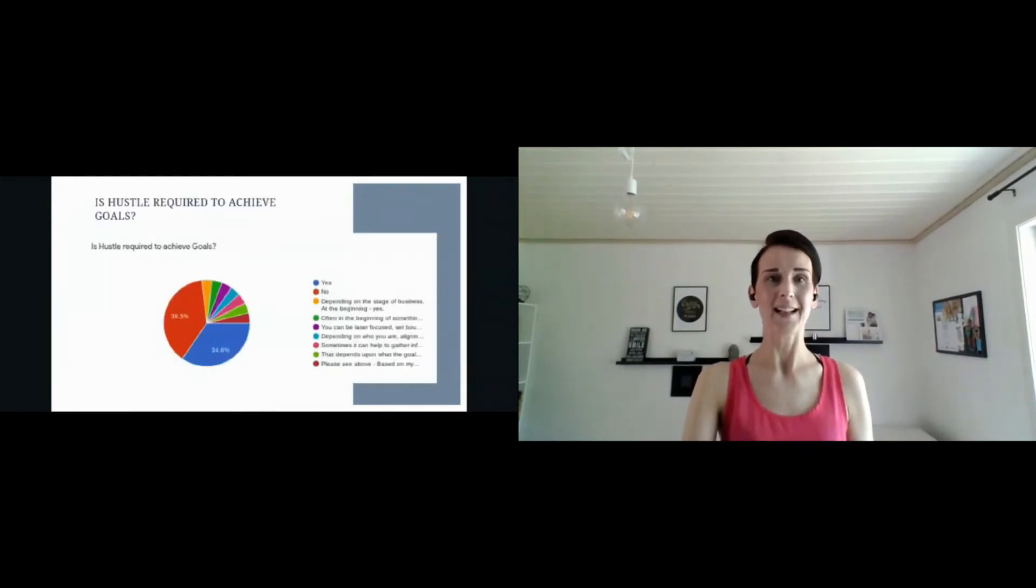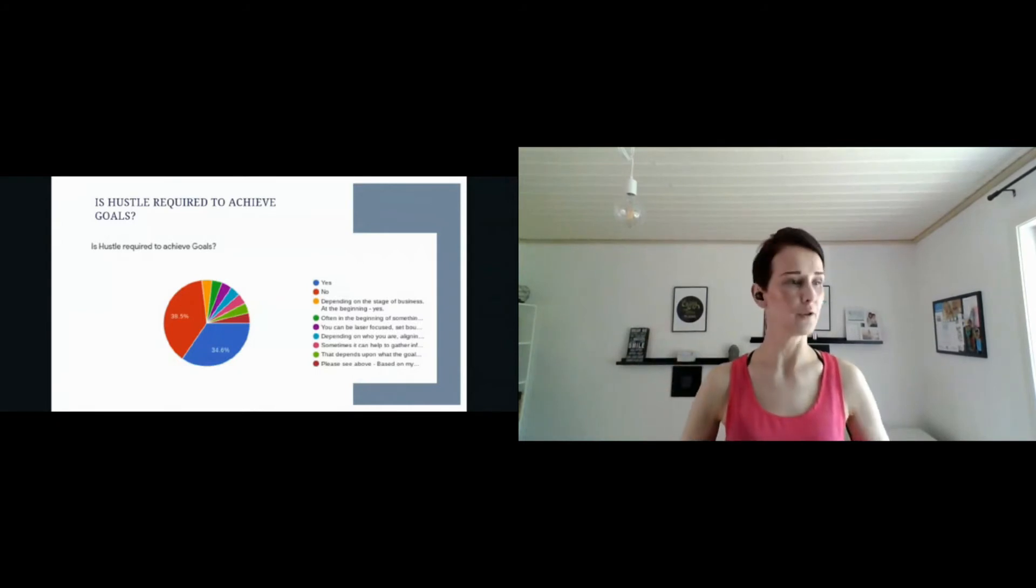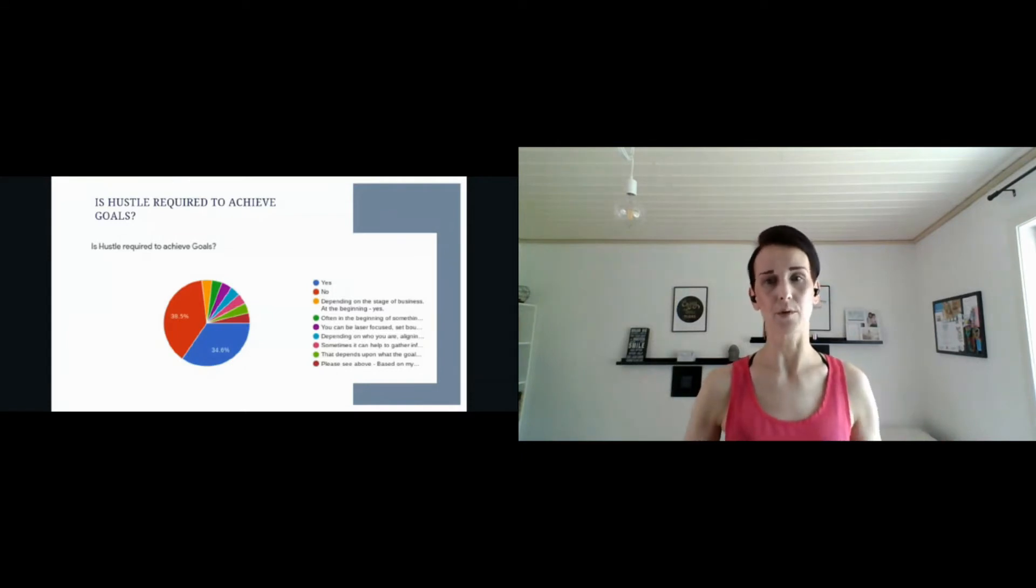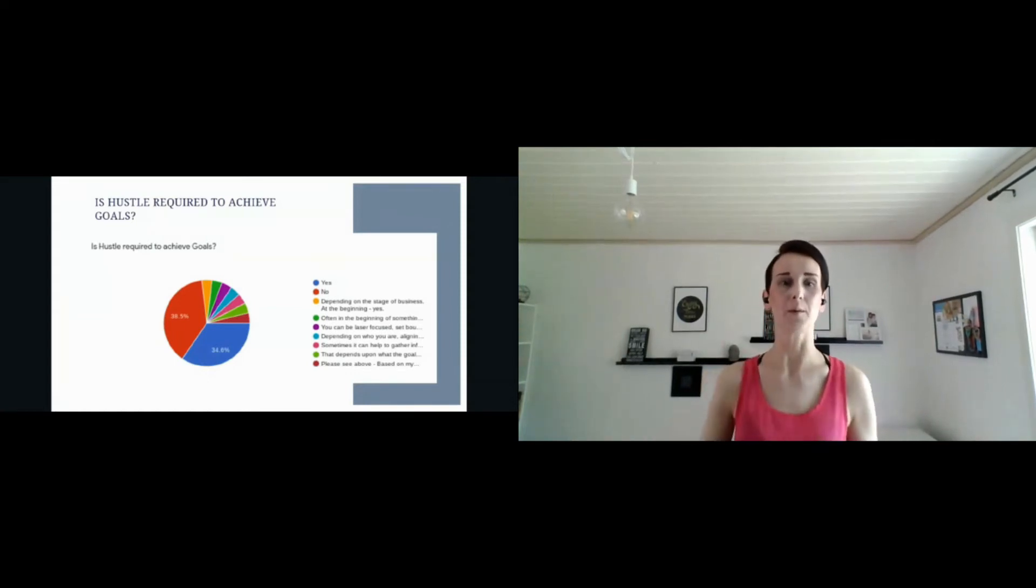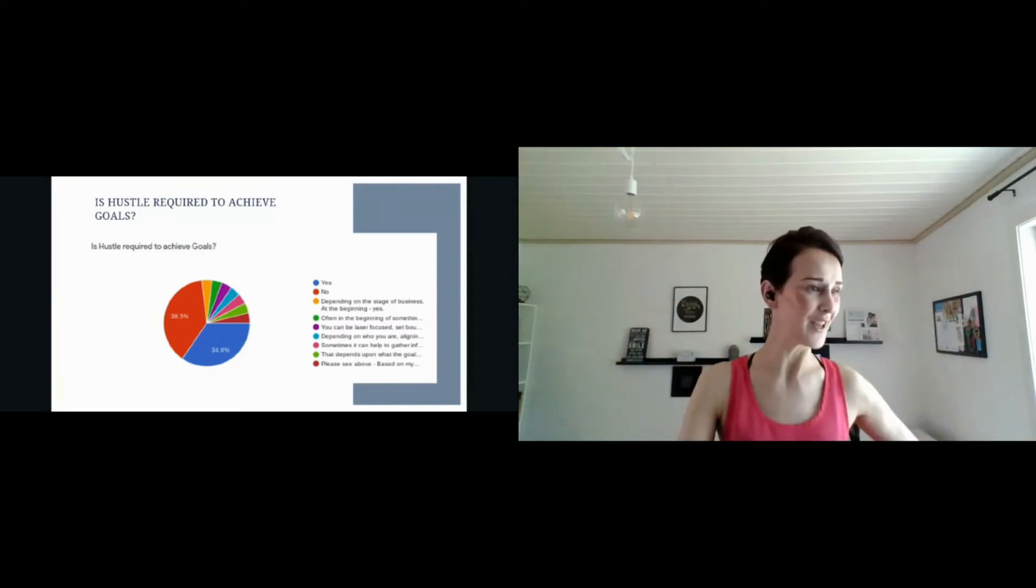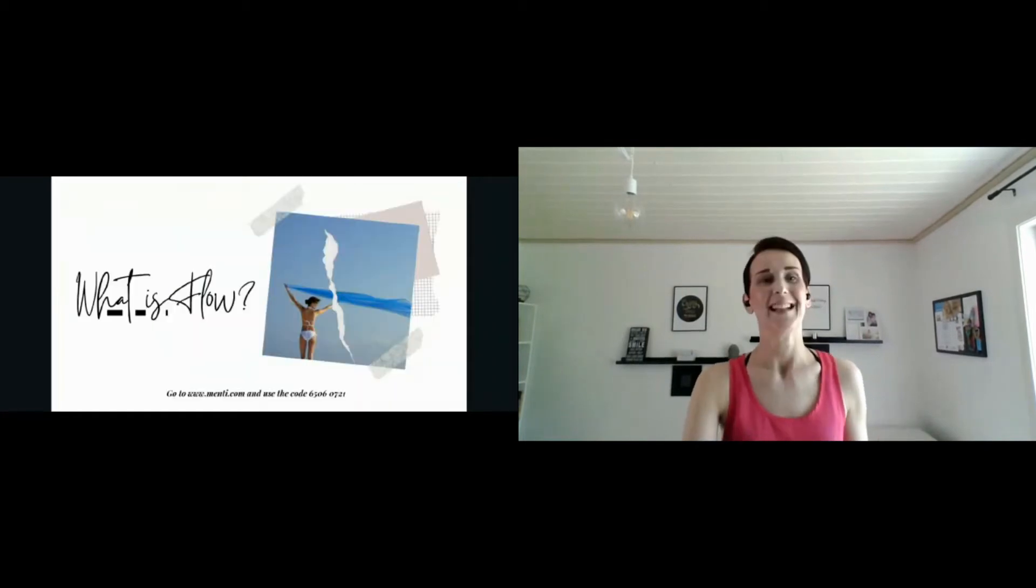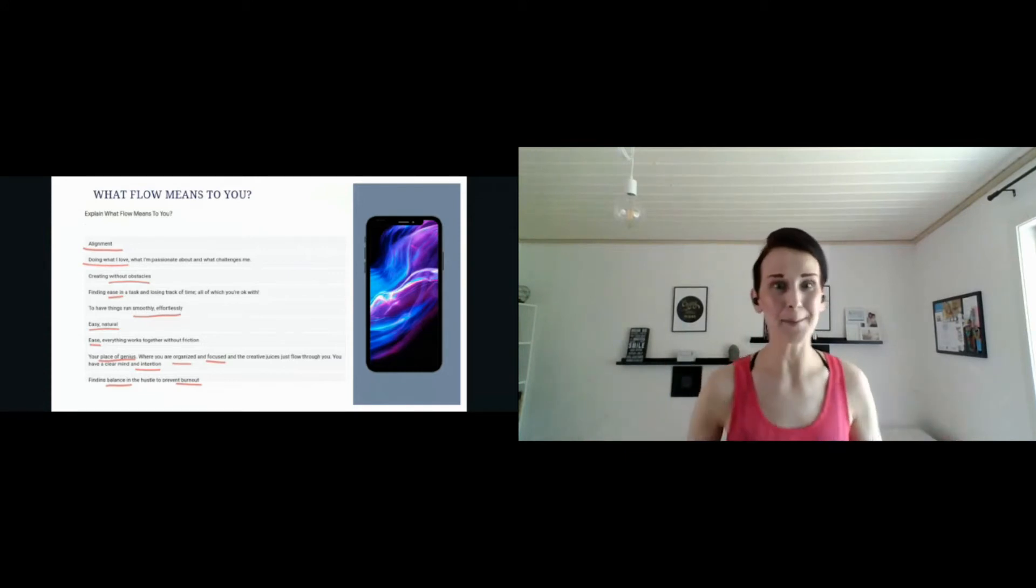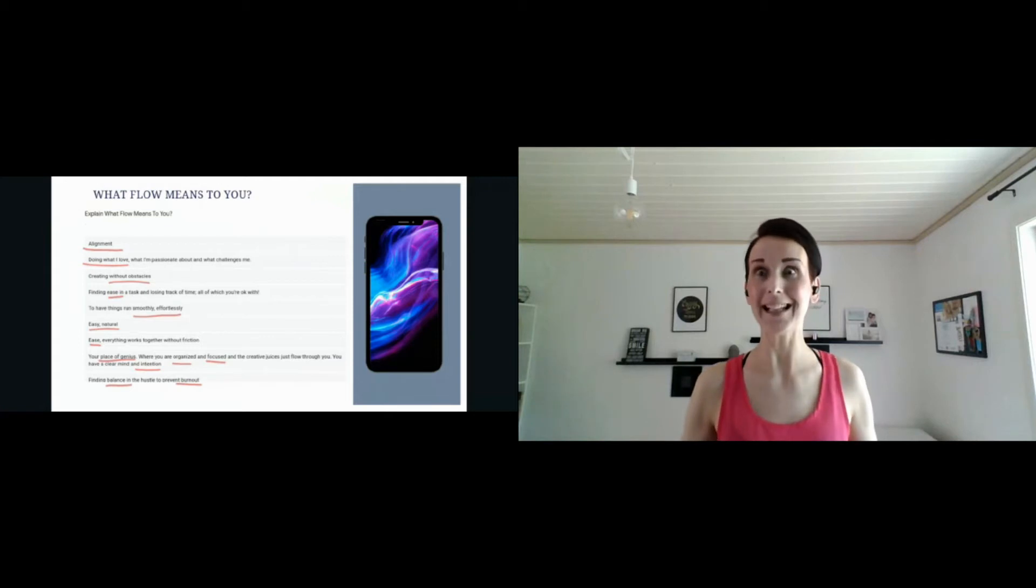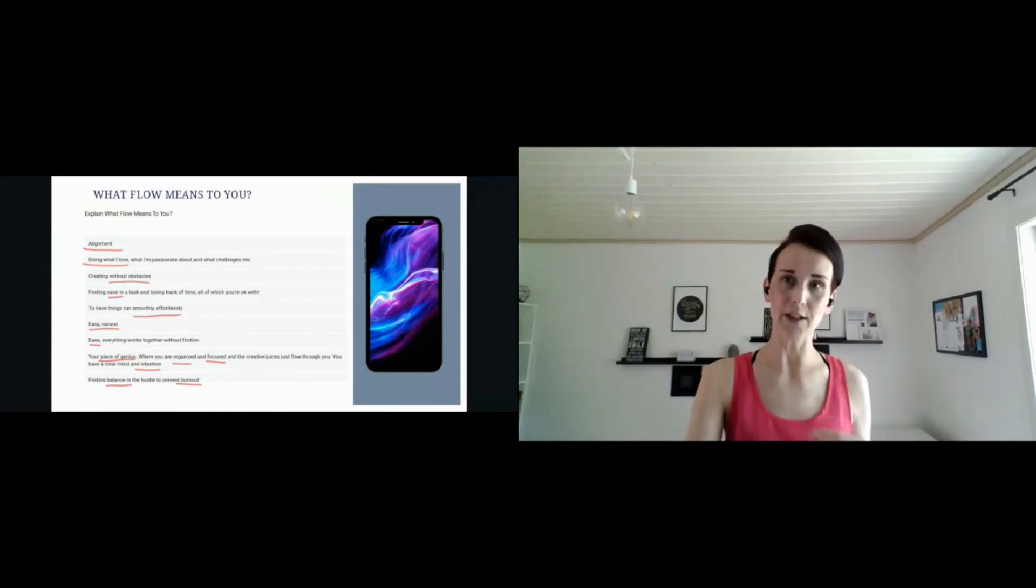Then I also asked them, is hustle really required for you to achieve your goals? This was interesting—half said yes or no or depending. Then I asked them what is flow. What is flow? Let me know in the chat. I want to know what is flow for you.